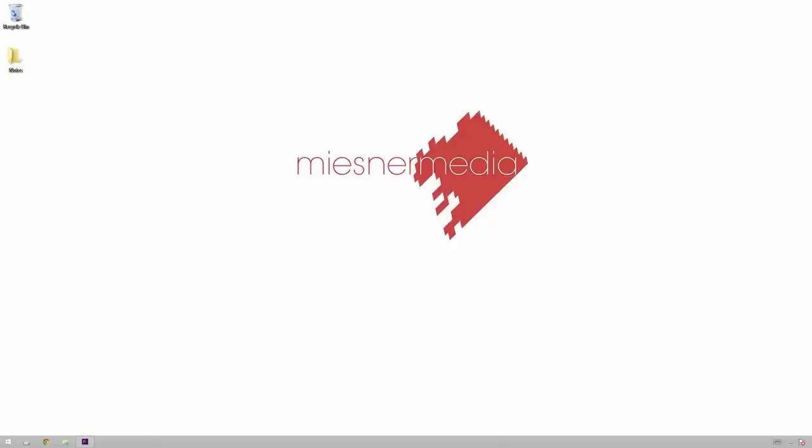Hello friends, my name is Theo and today in this exciting Miesner Media tutorial we're gonna be taking a look at roundtripping from Premiere Pro to Speedgrade.